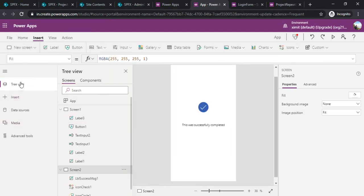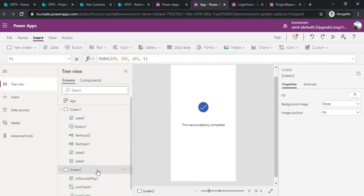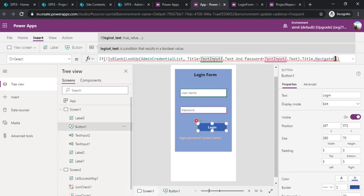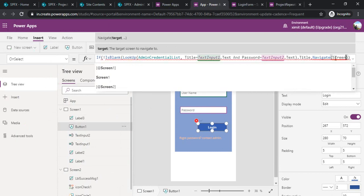It's screen two. I'll go back to my screen one where I'll add up if it's finding a non-blank field from the lookup then it should navigate to screen two. So we are good.